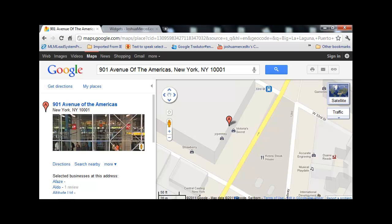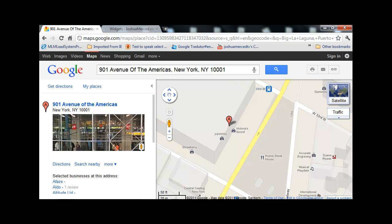Alright, welcome back to another video. What you want to do is head over to maps.google.com, or you can just search google.com and click on Maps. Put in your location here. Once you're done, you want to—well, actually, before you click on Link...